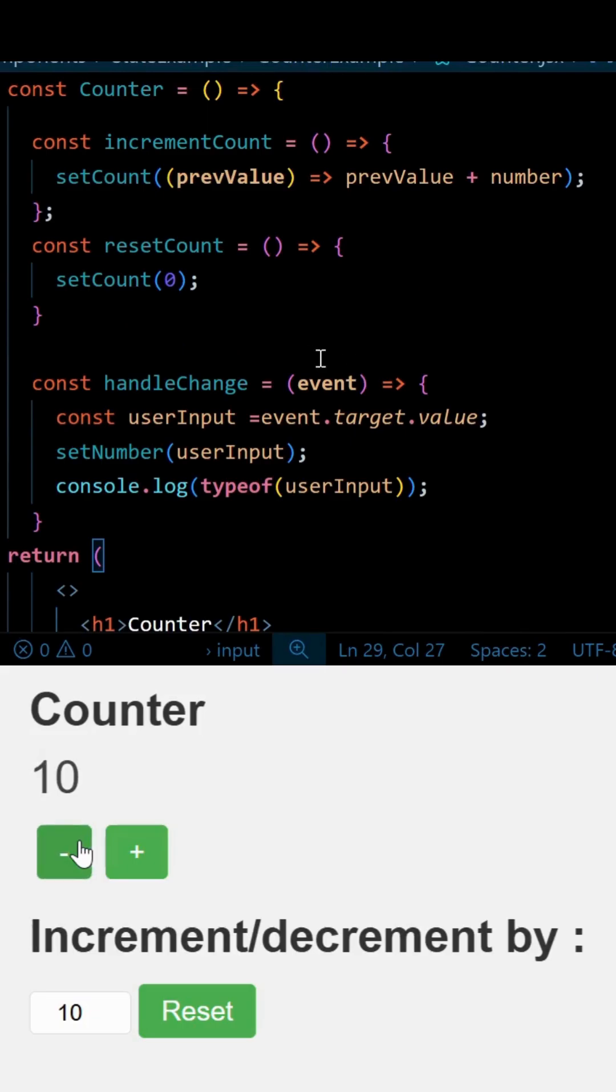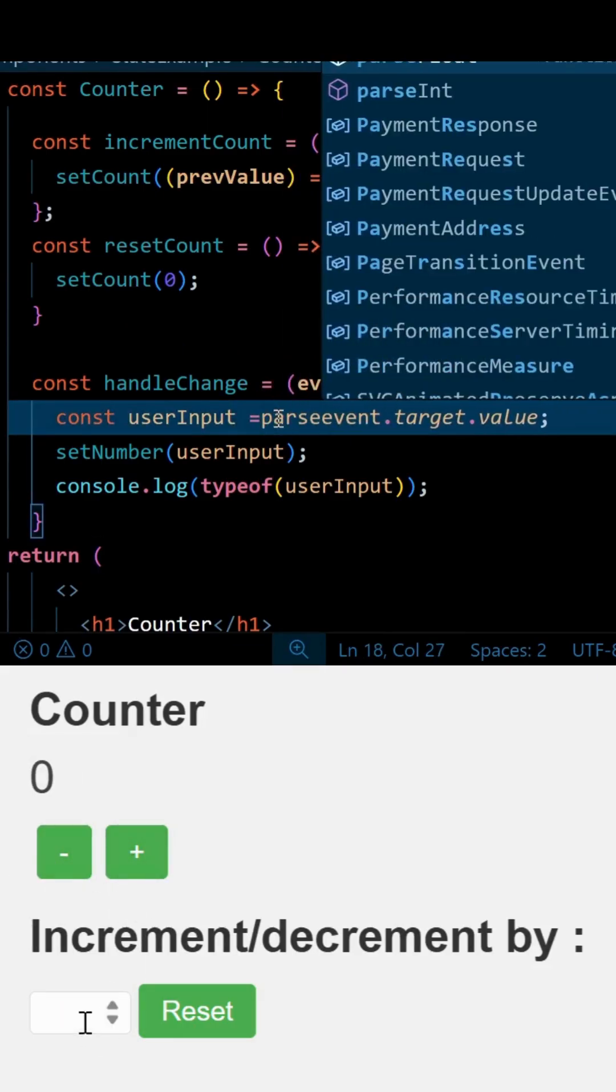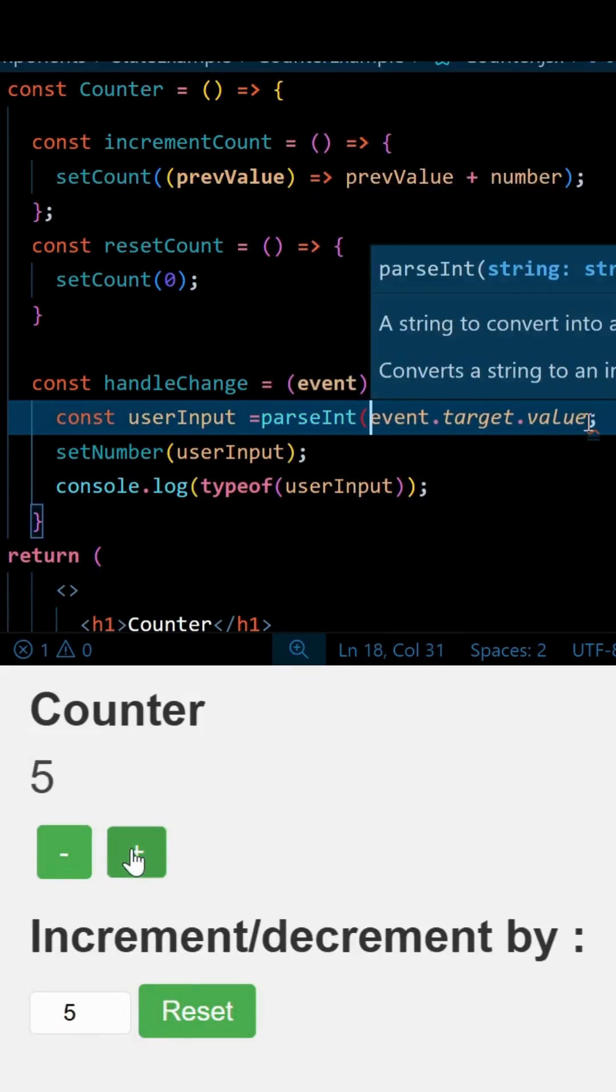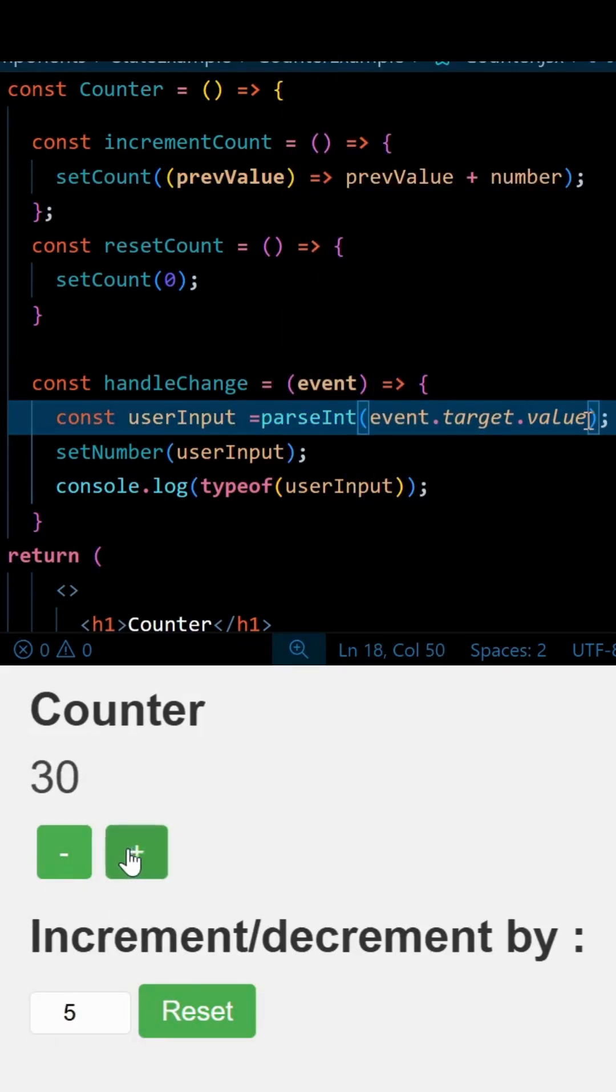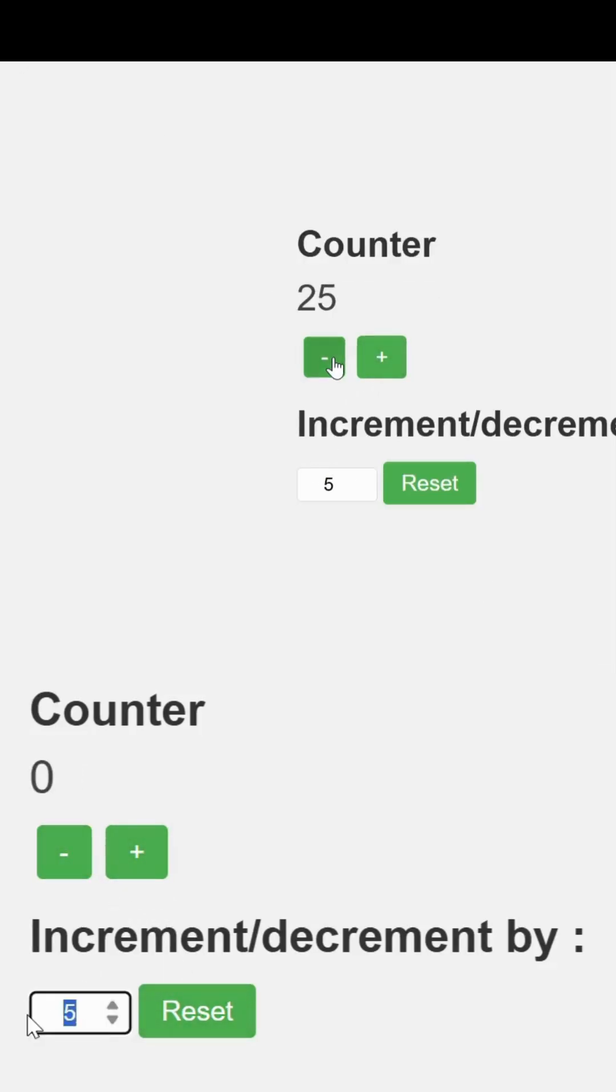So here we simply need to convert this string into integer. We will do this with the help of the parsing method. Now we can simply increment or decrement by whatever number the user will write. Thank you.